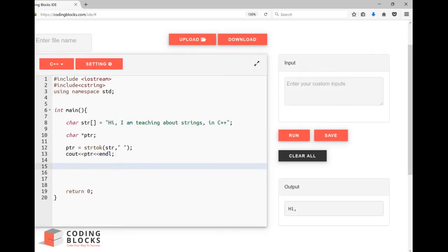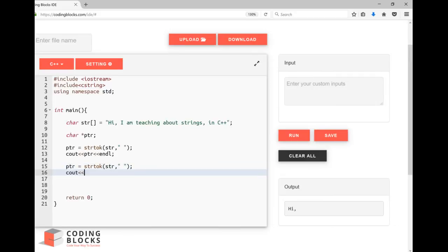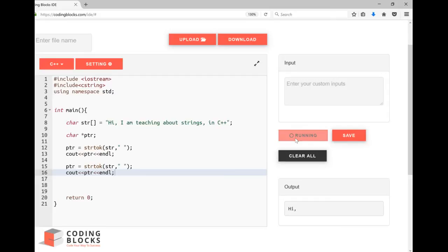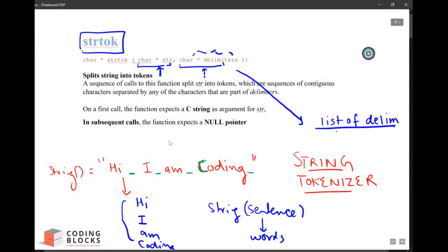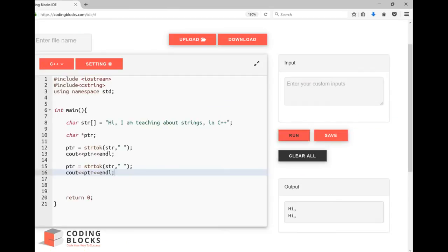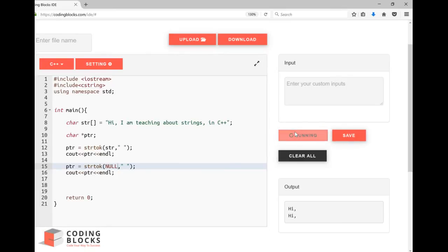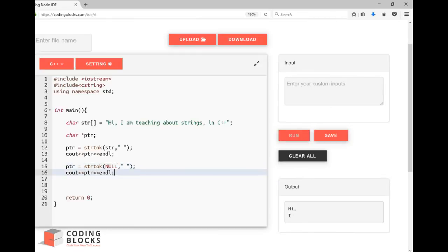Let's call one more time: ptr equals to strtok and then again strtok and then cout ptr. So this is not the right way to use this function. In the documentation it is written 'in the subsequent calls the function expects a null pointer'. What does this mean? When we are calling this function again, here we should send a null pointer. Let me see, next time I got 'am'.